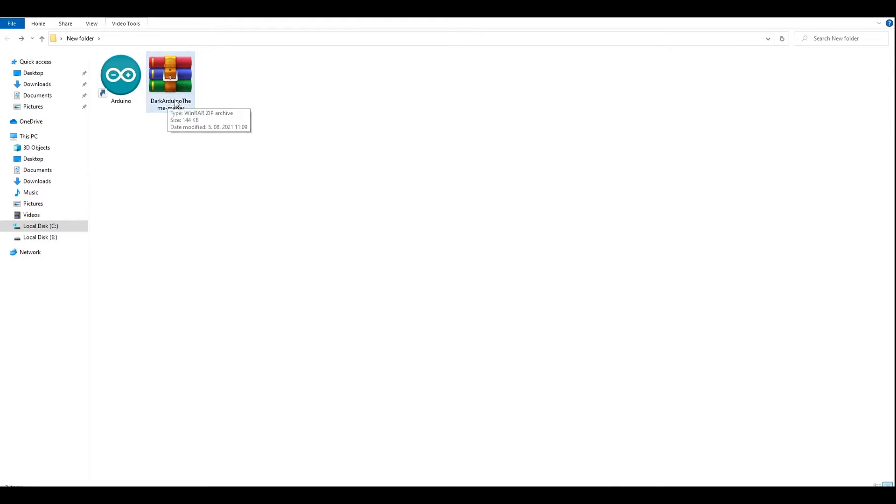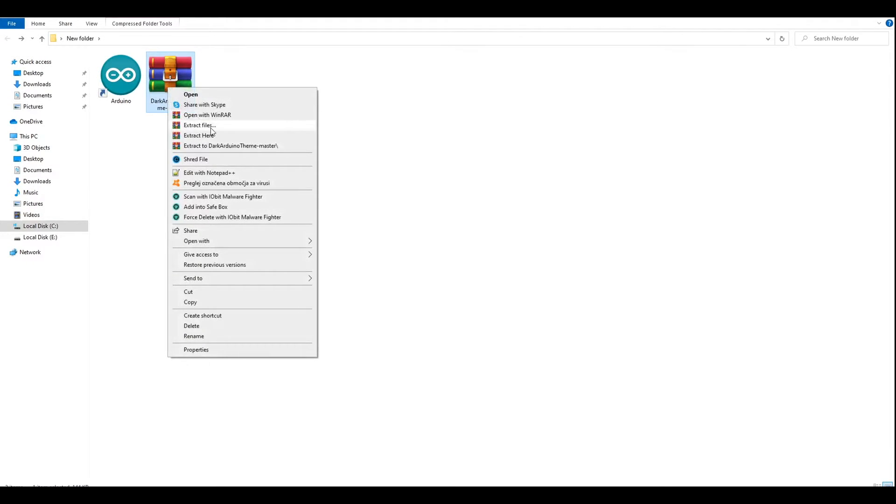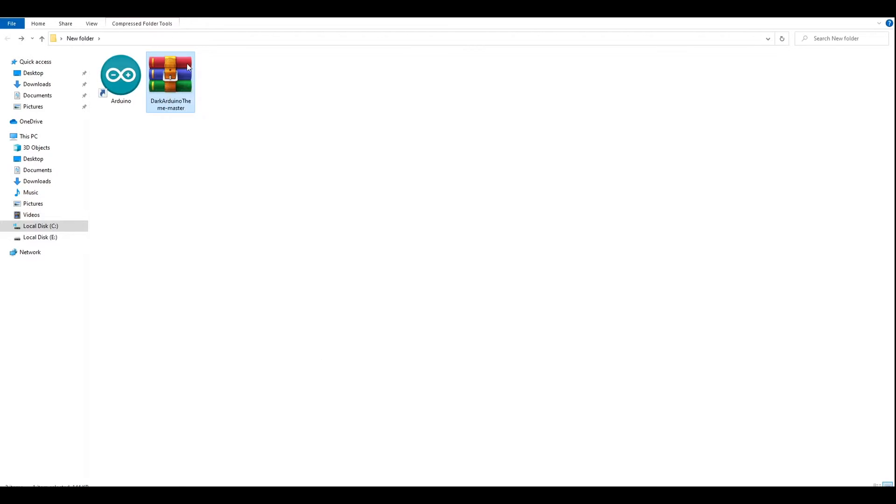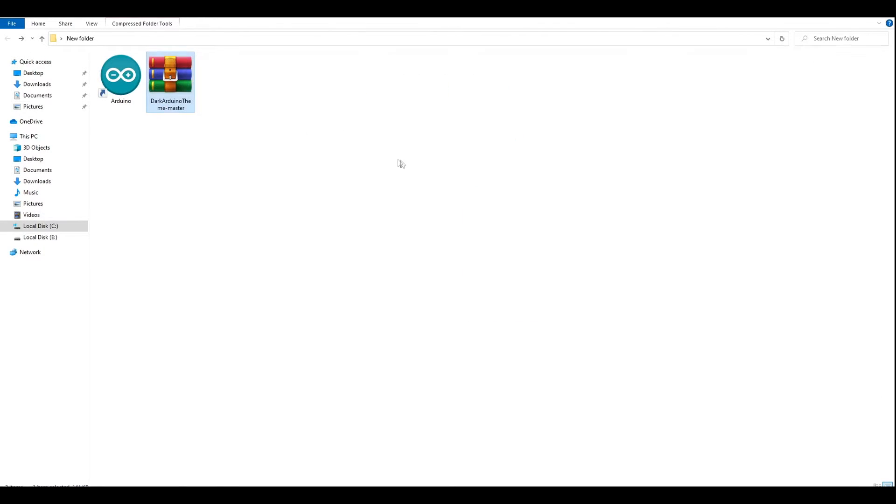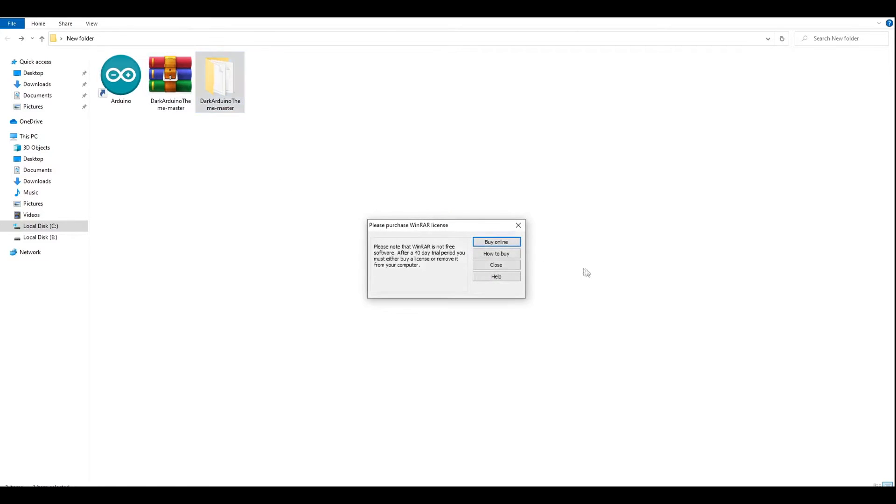Once the download has been completed, all you have to do is unzip this file. So we're just going to click over here and drag this out of it.